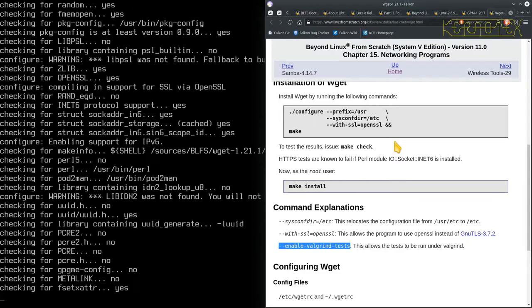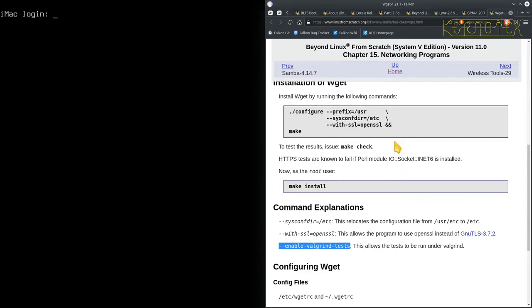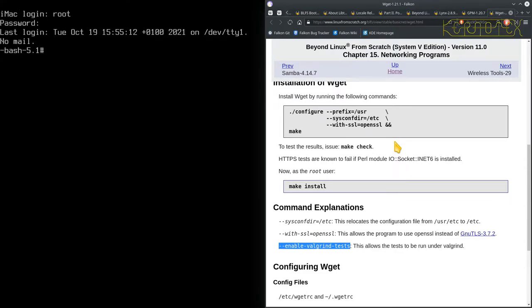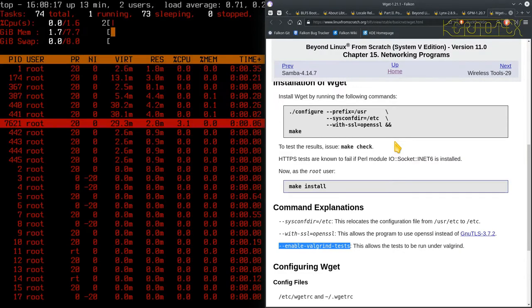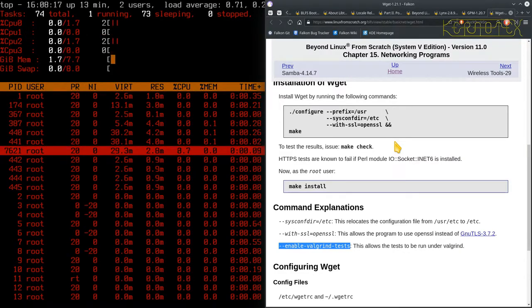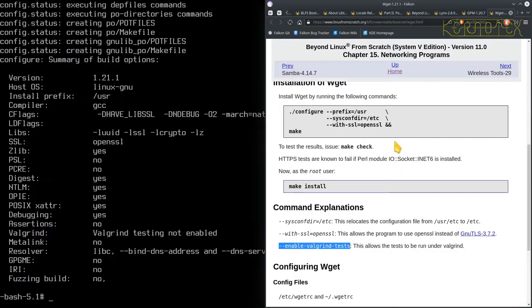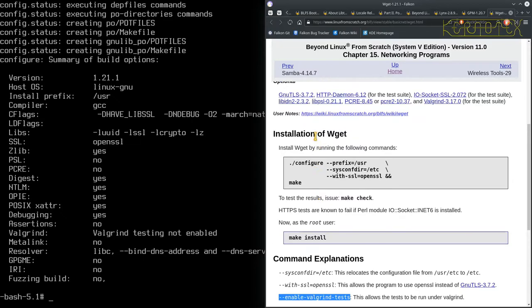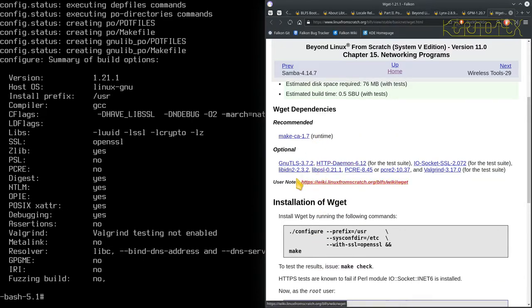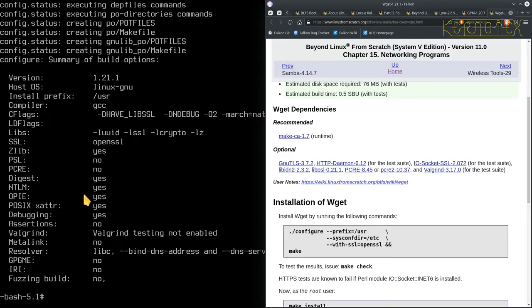While that's running I'm just going to switch to a different terminal and run top just so that I can monitor the CPU usage when it's compiling, just to be sure that it is using all the cores. We've got a quick status screen there of various options. You can see things like PSL, PCRE aren't enabled because we haven't installed those libraries. So these are things that could be activated to enable further functionality within wget.